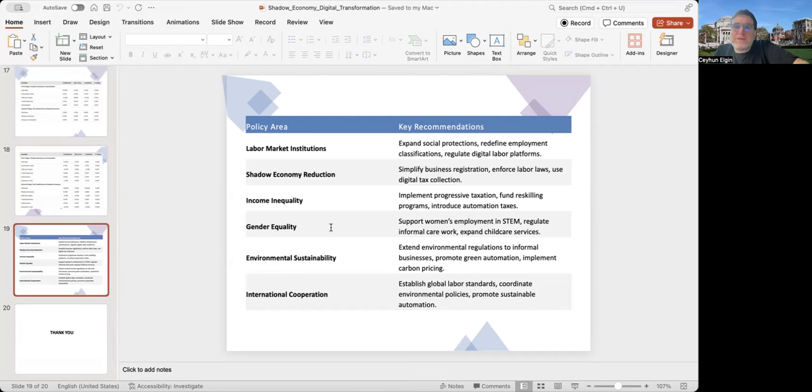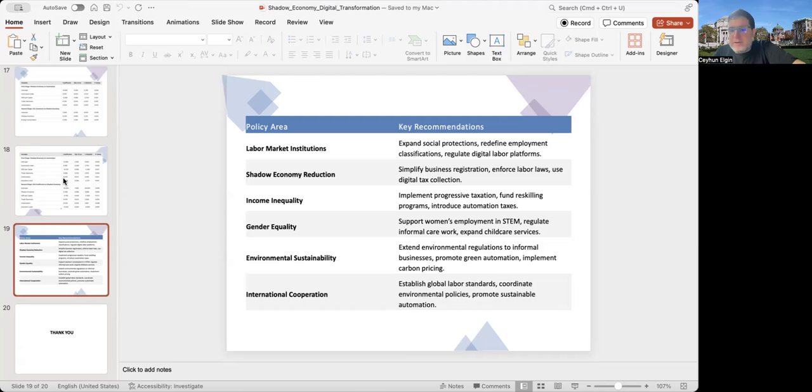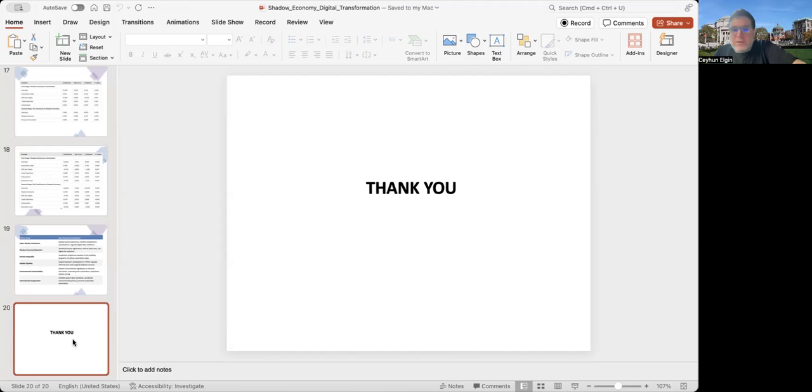Of course, these policy recommendations are not coming out of the empirical analysis here. The empirical analysis is silent about the effectiveness of each of these policy recommendations, but I still thought that it's worth listing them here at this point. This is all about my presentation. Thank you for listening.